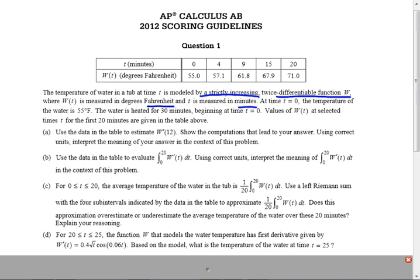Even if you do the units wrong and they're not being asked, we will not mark that against you. We will mark it against you if you round to fewer than three places. At T equals zero, the temperature of the water is 55. The water is heated for 30 minutes, beginning at T equals zero.